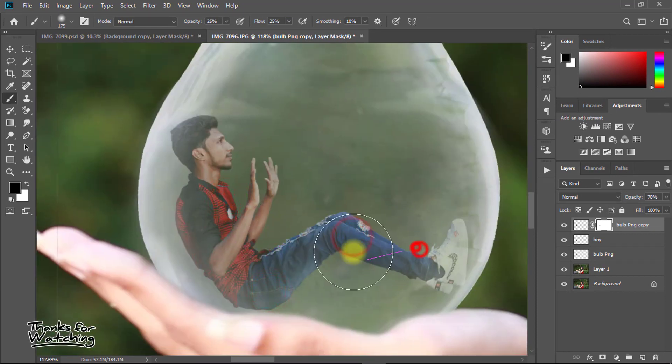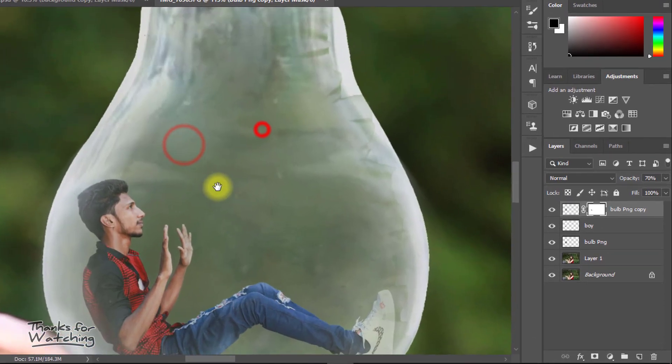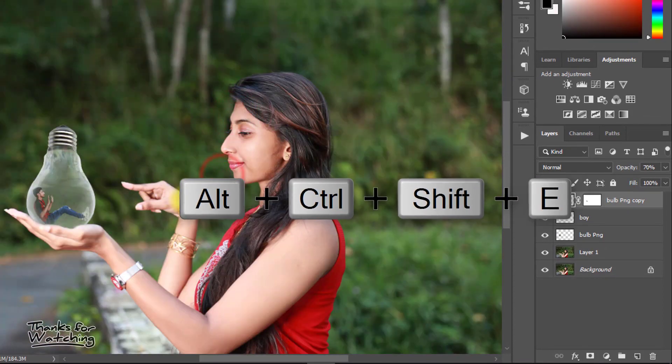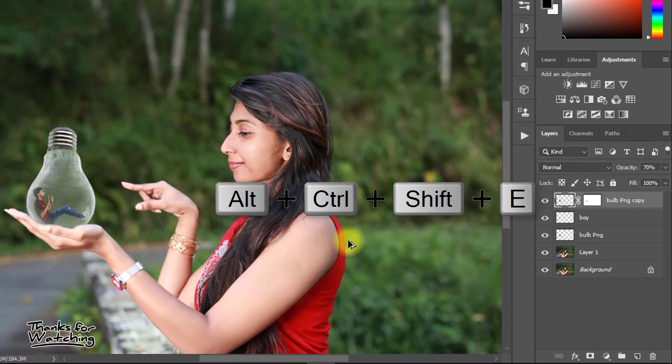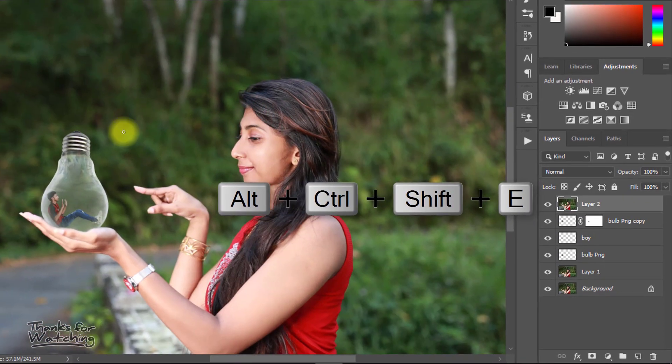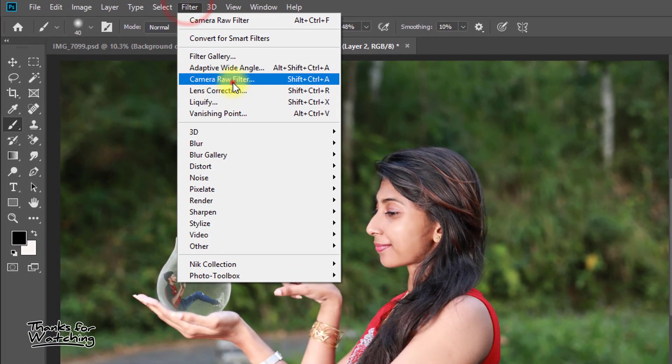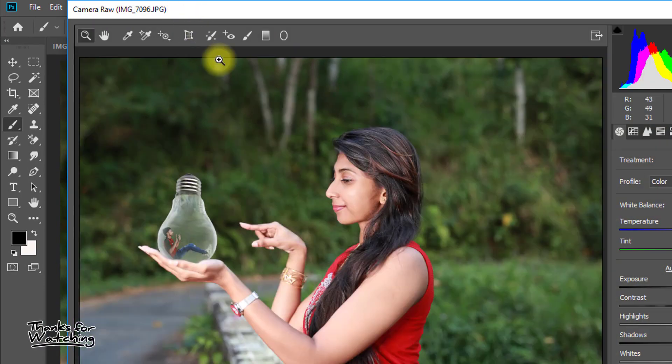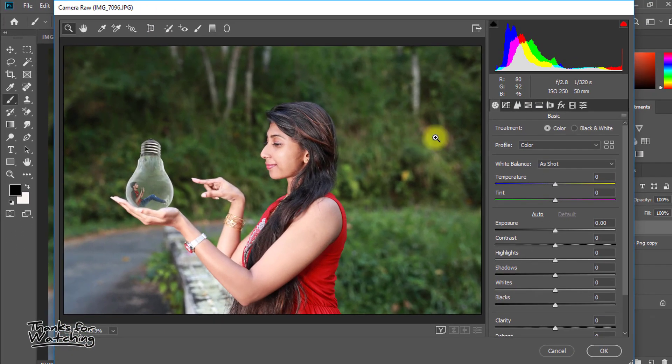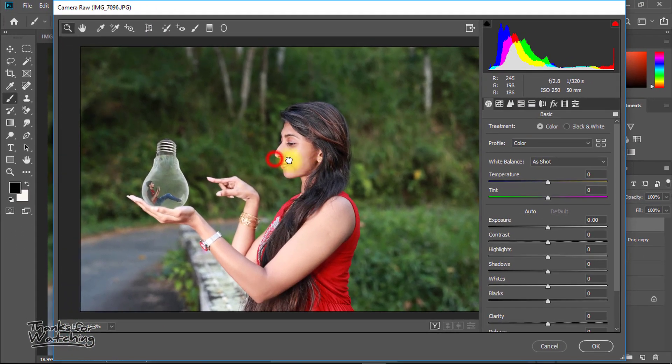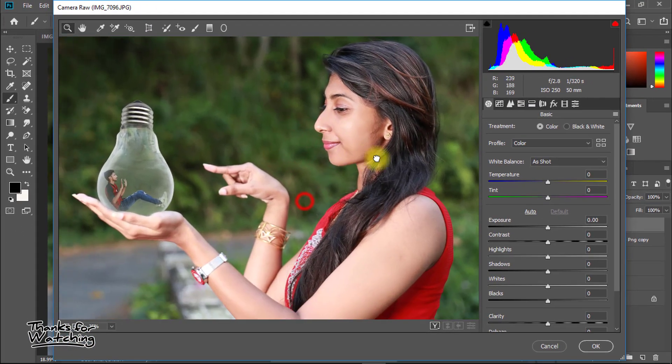Select the top layer and hold press Alt Ctrl Shift E to apply the current image. Then go to Filter, then Camera Raw Filter. Here increase or decrease settings to your preferences.